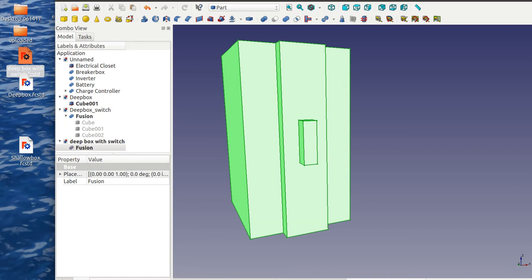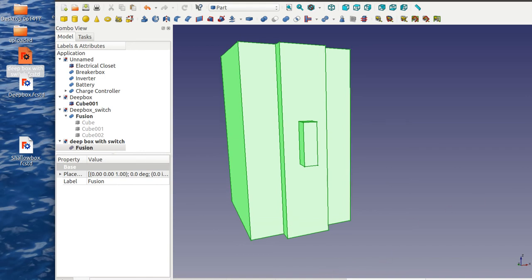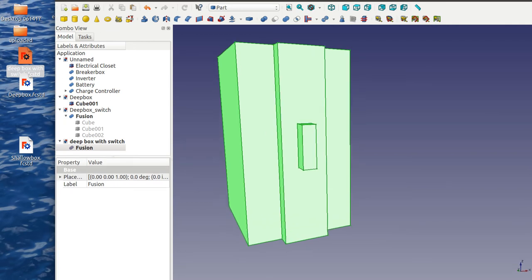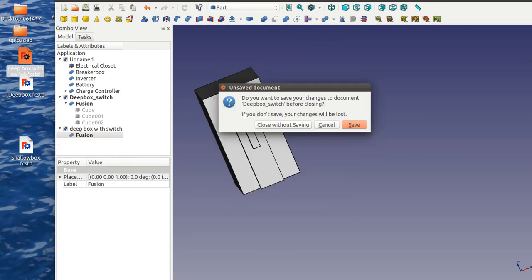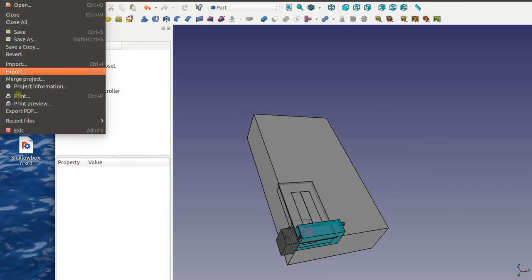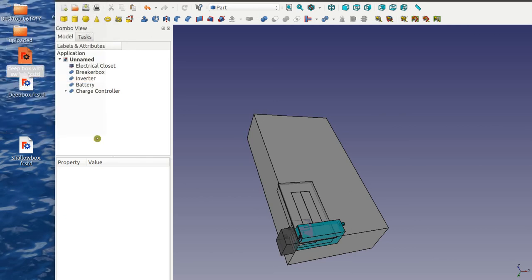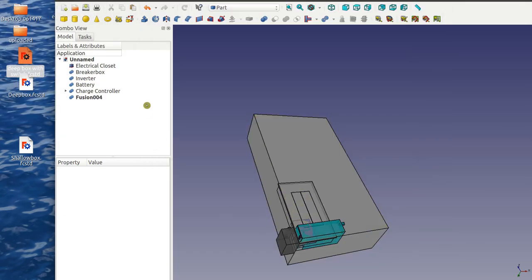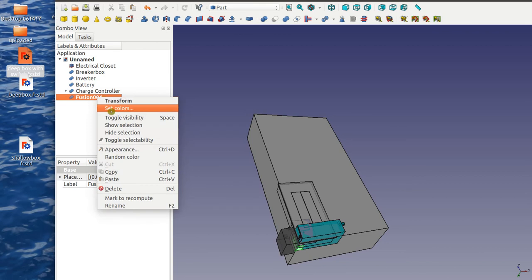And go back to... now how do I switch between these? Okay, close that without saving. Okay this is where I'm dumping everything into here. So let's now merge deep box with switch. So label it here.